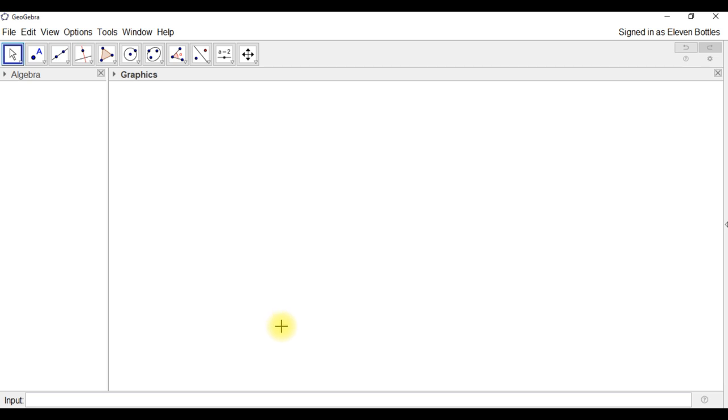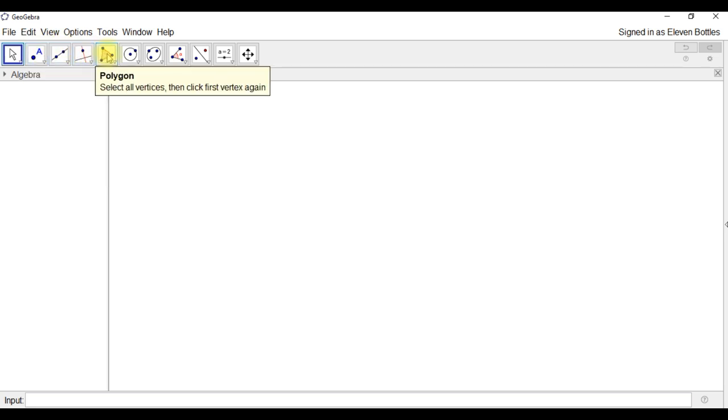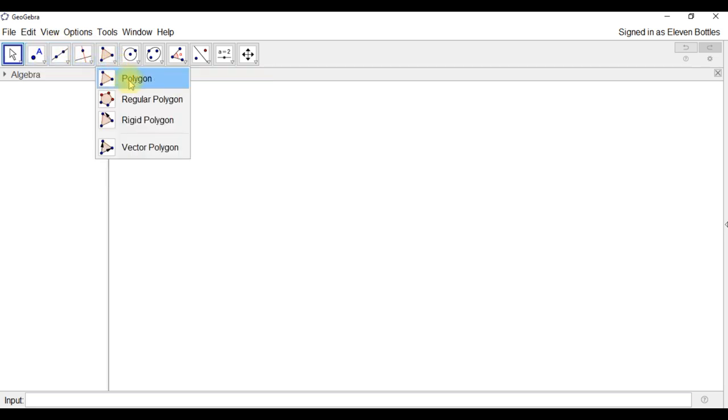Okay, now I'm going to draw my polygon. If I go up to the tools along the top, this is the polygon tool and I want to choose polygon. Make sure you do choose polygon, not regular or rigid polygon.